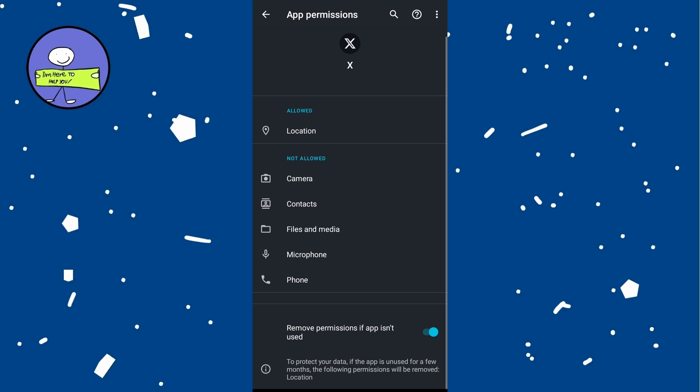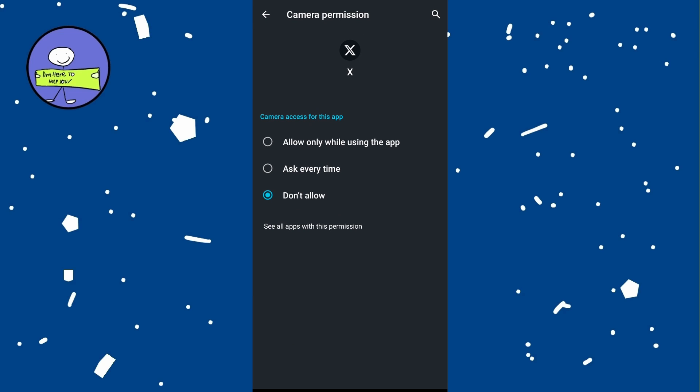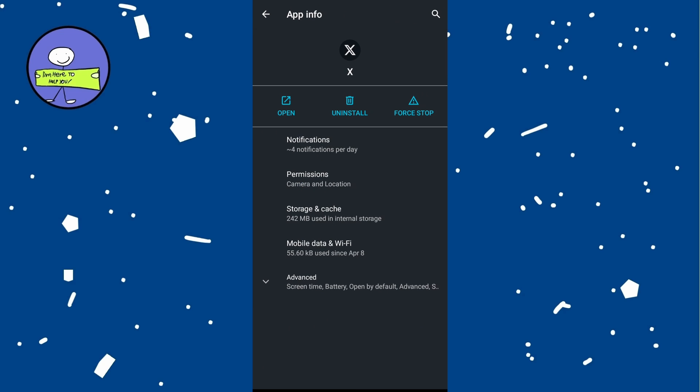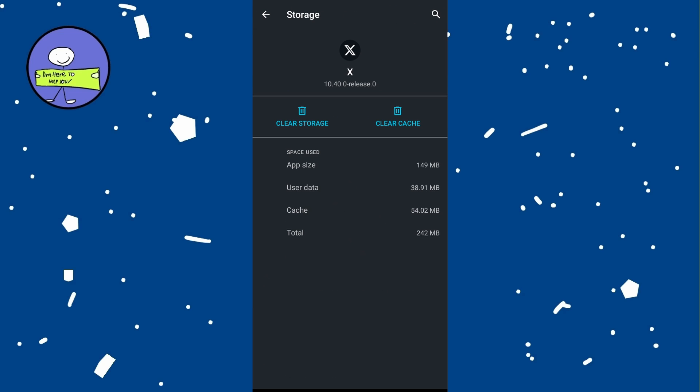After allowing necessary permissions, go back, tap on storage or storage usage and tap on clear cache to clear cache of X app. Then tap on clear data or clear storage to clear all data of the X app.